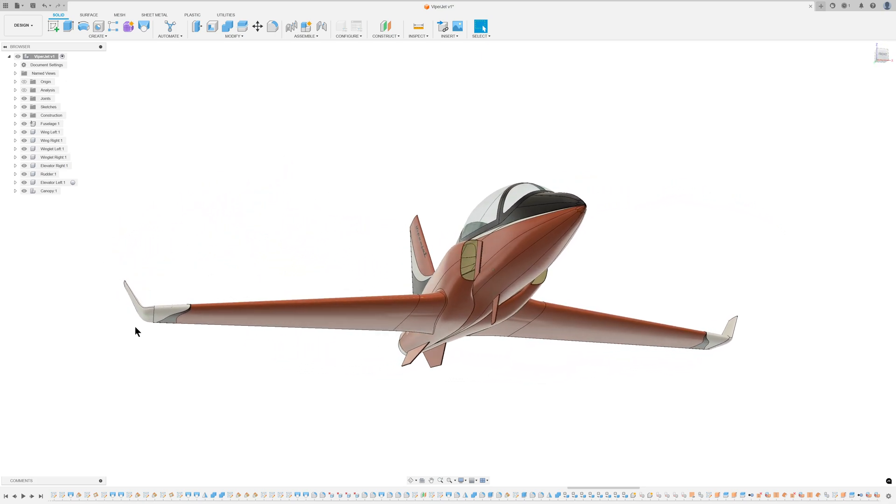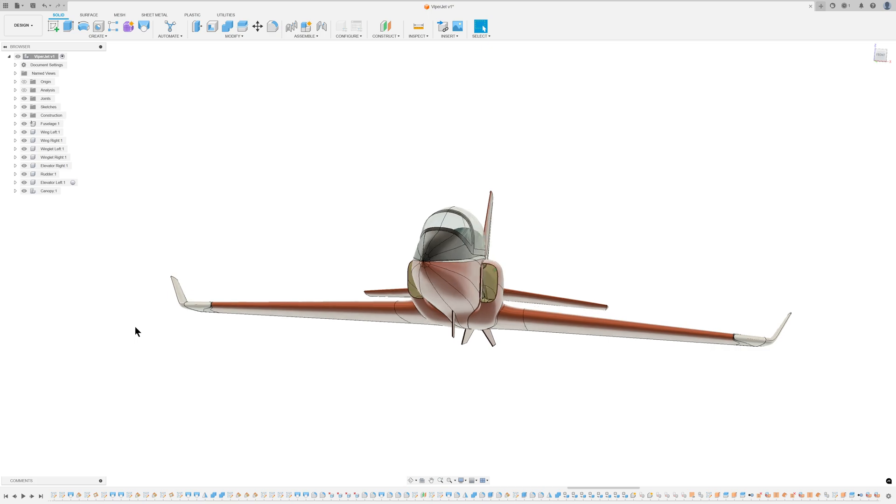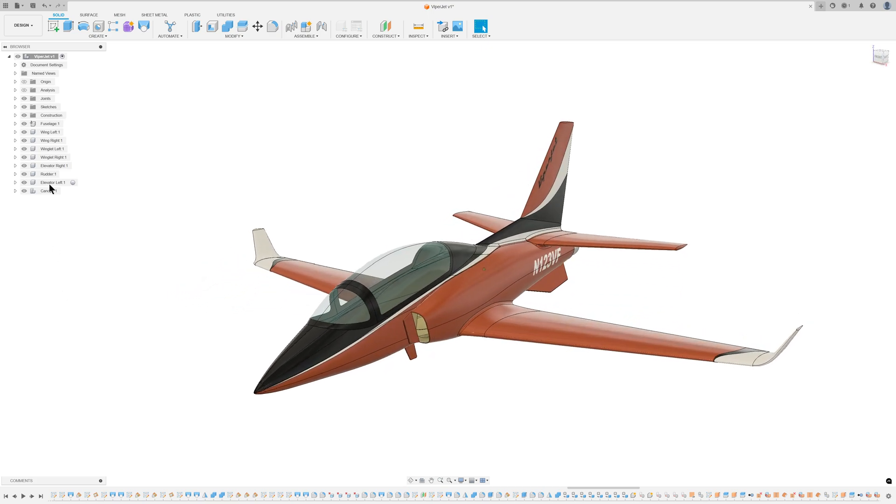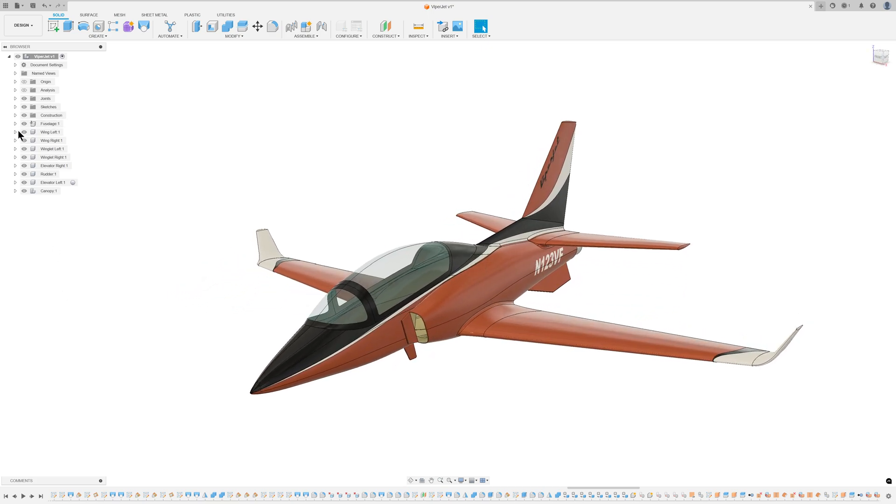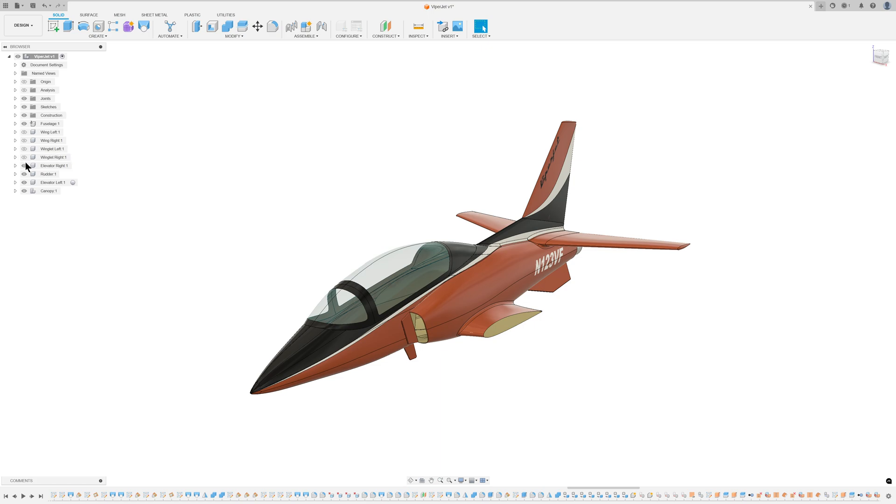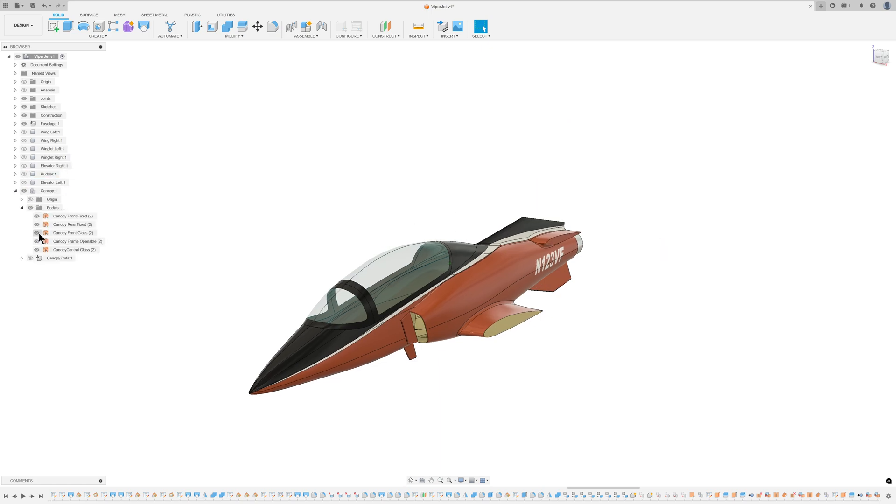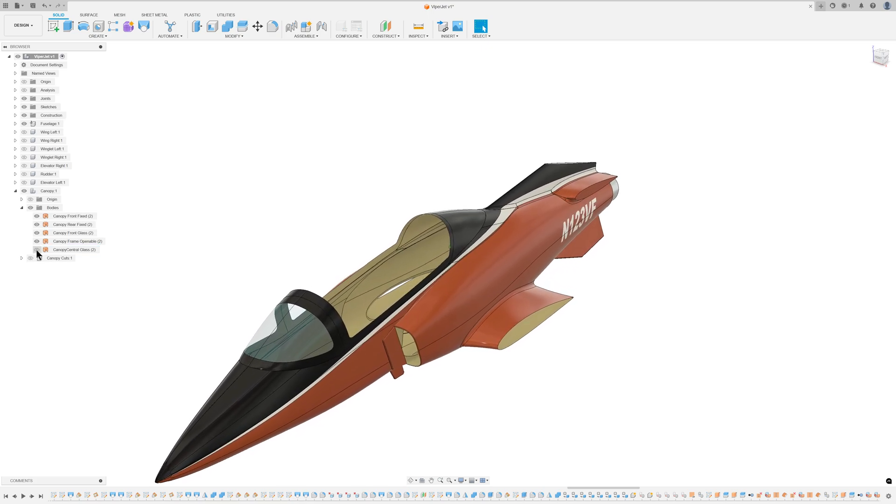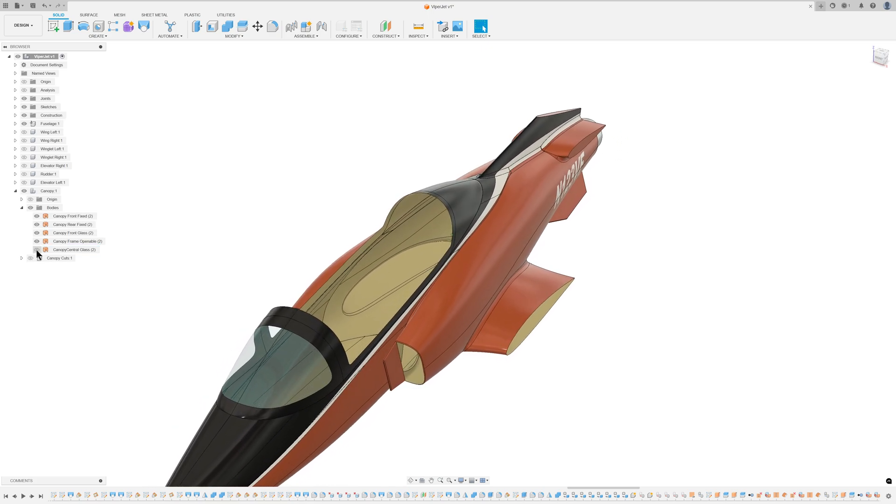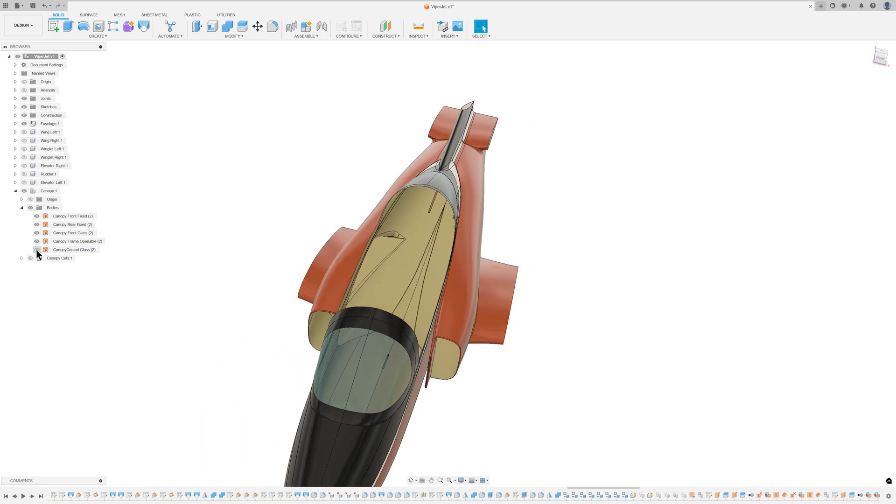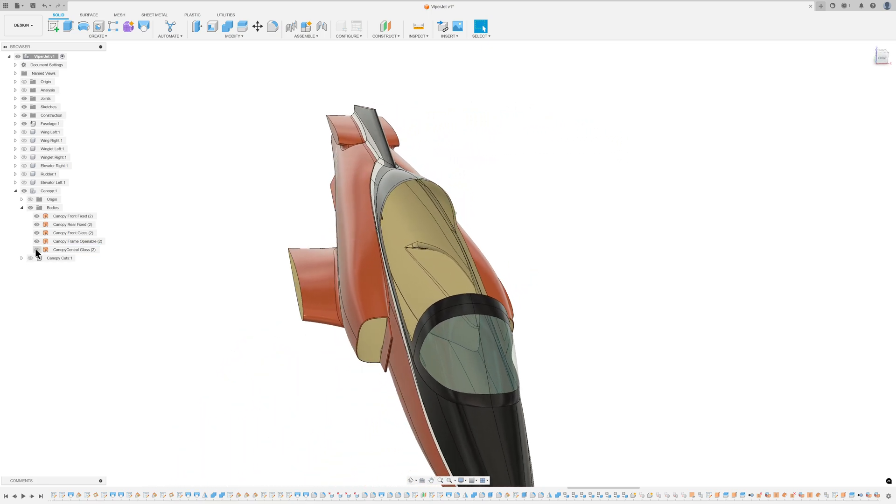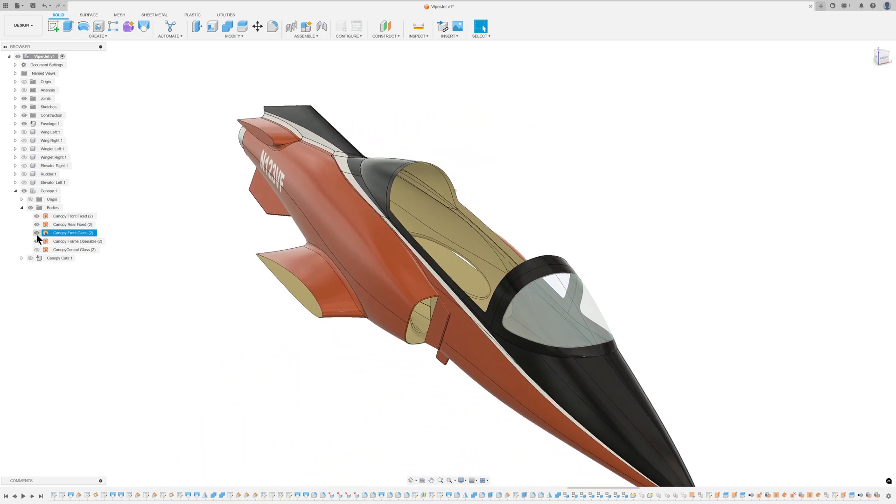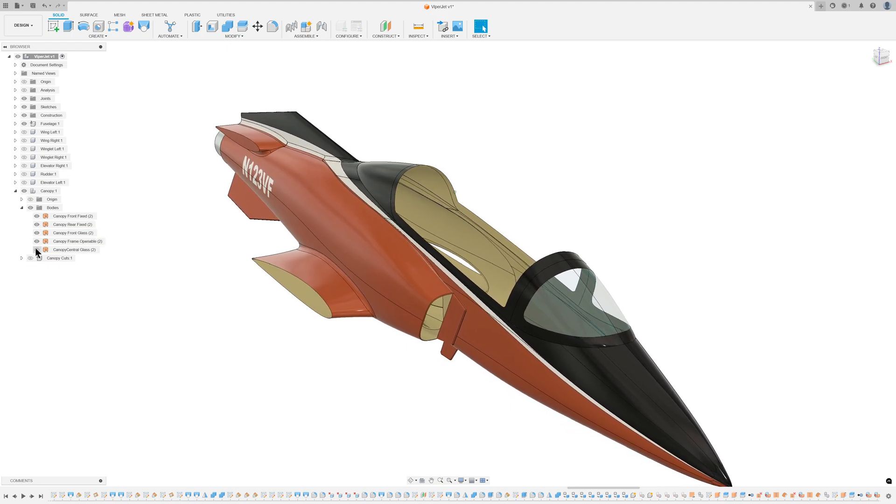My online research revealed a scarcity of information about the Viperjet, with many enthusiasts seeking three views or plans on various forums. My Fusion 360 drawing isn't a precise replica, but rather a conceptual study based on various online images.